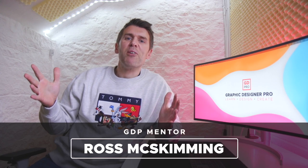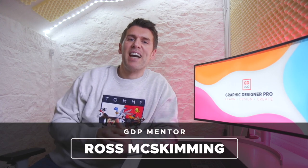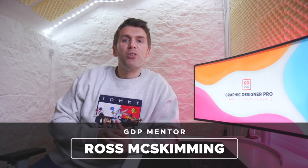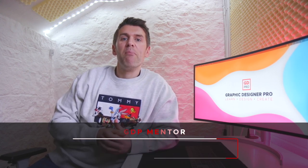Hey guys, and welcome to Graphic Designer Pro. In this video, we'll show you how to create monochrome and duotone designs in Adobe InDesign with the help of Photoshop.